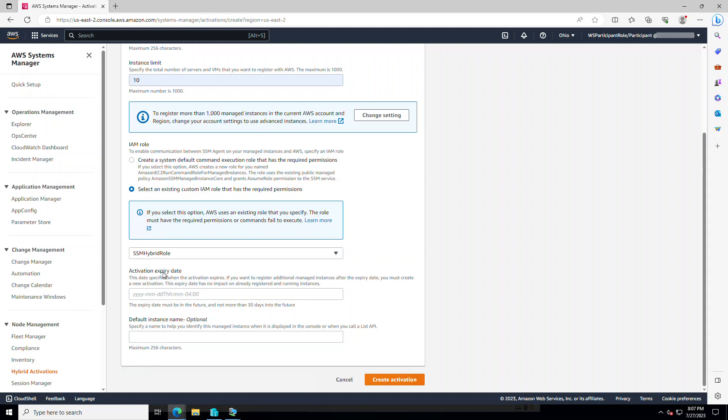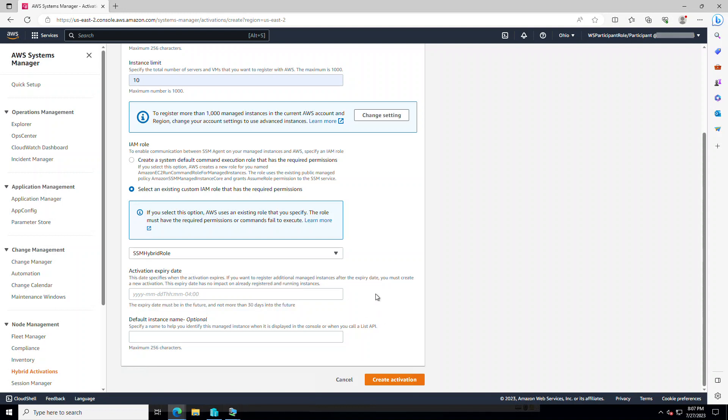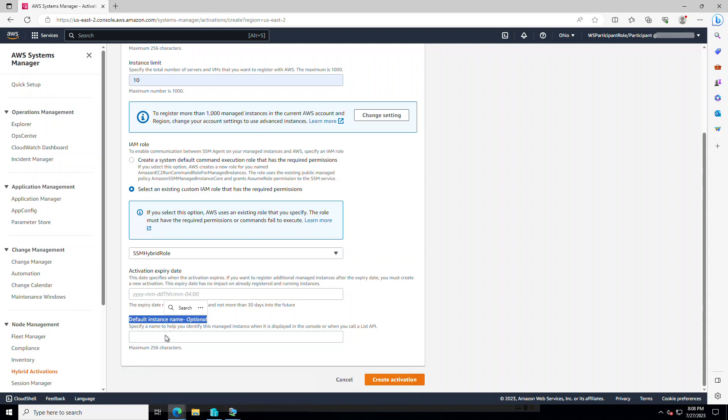Activation expiry date. These activation codes come in by default with a 24-hour validity period. If you want a longer validated period, you can type in an expiration date for it. And as you see in the description, it cannot be more than 30 days in the future. 24-hour default is fine for my demo. So I'm going to leave it like that. The default instance name. We're going to manage servers that are not AWS EC2 instances. But we want to have a unified view with those EC2 instances that they do have a name tag with the value of the server name. For now, we're going to leave it empty. So create activation.